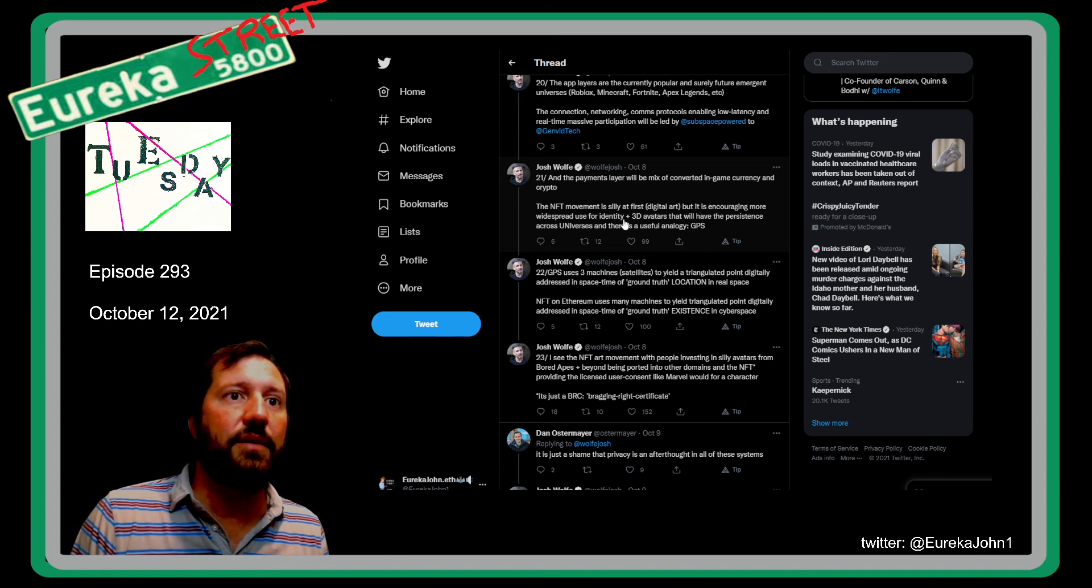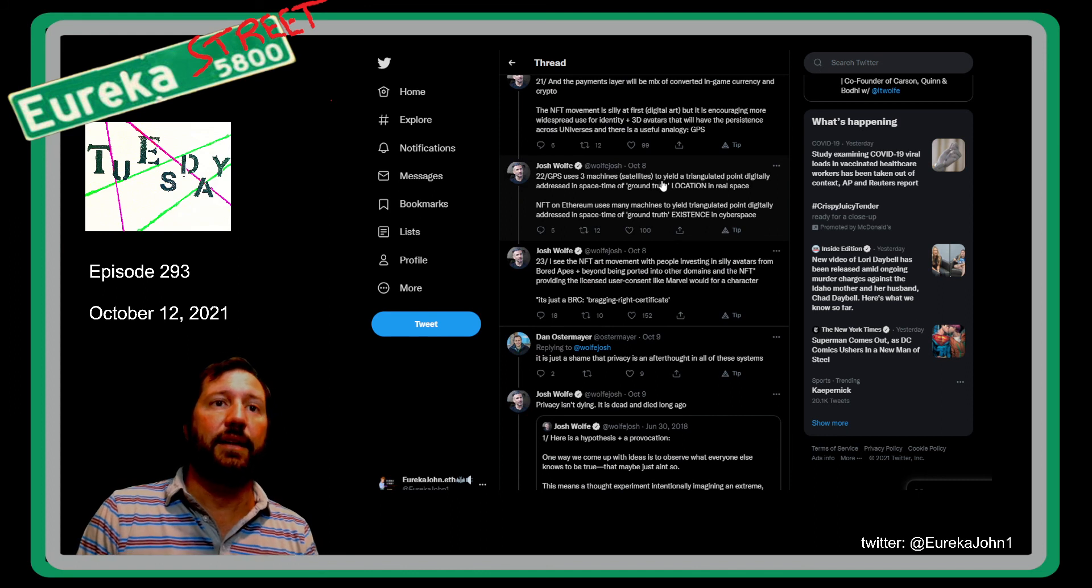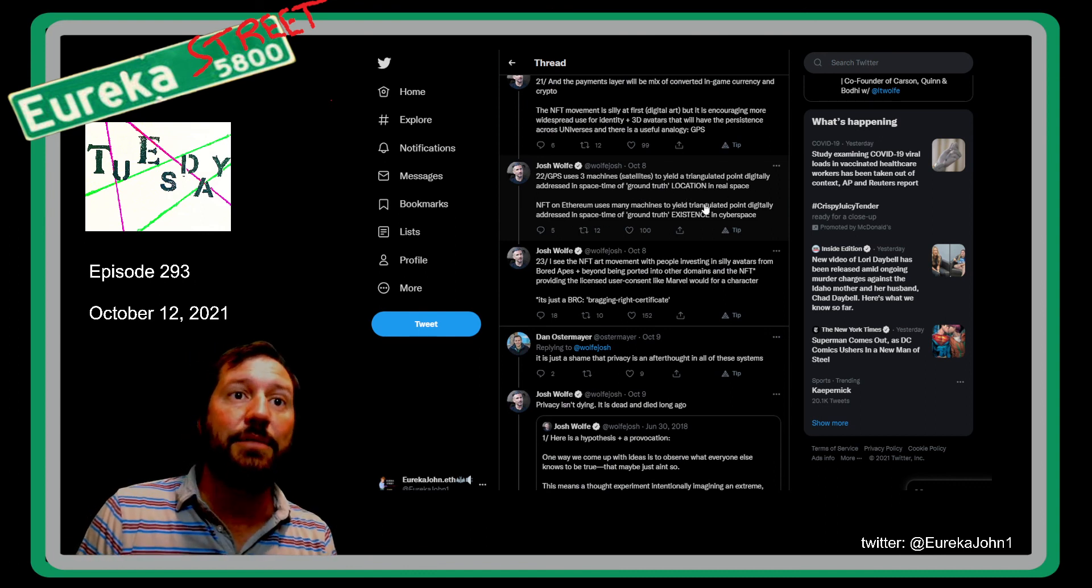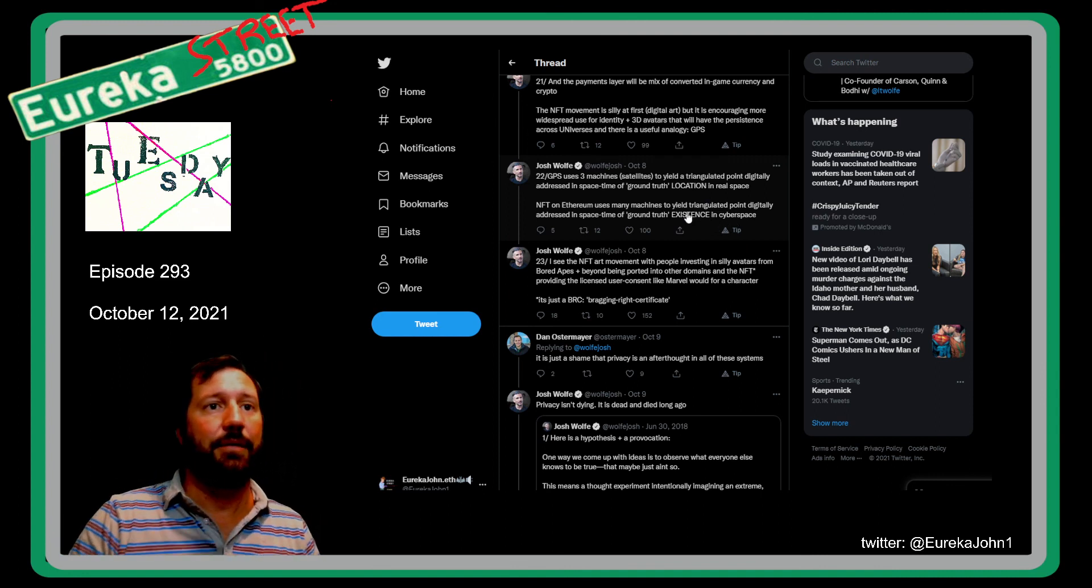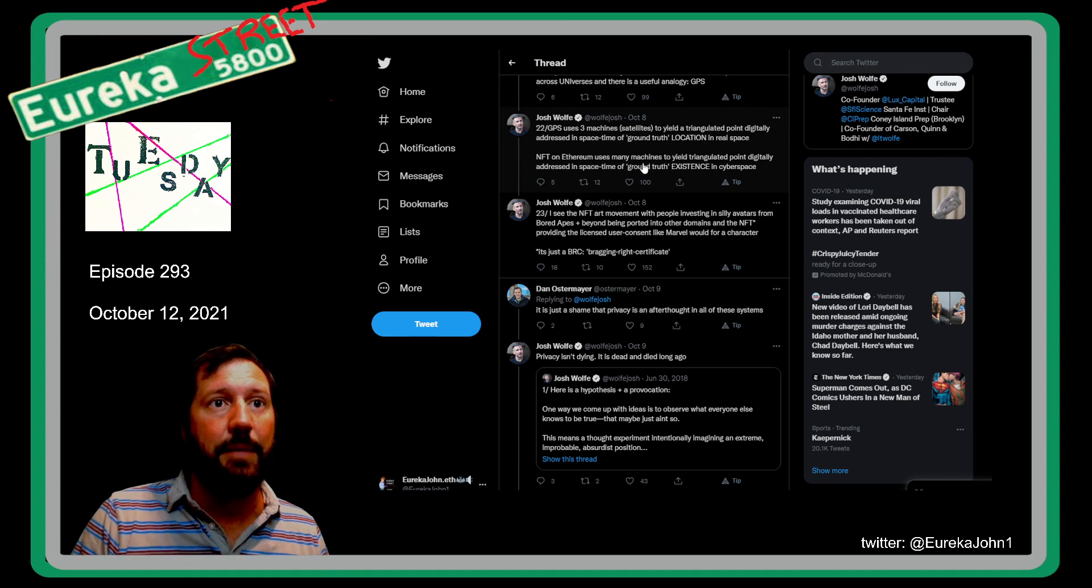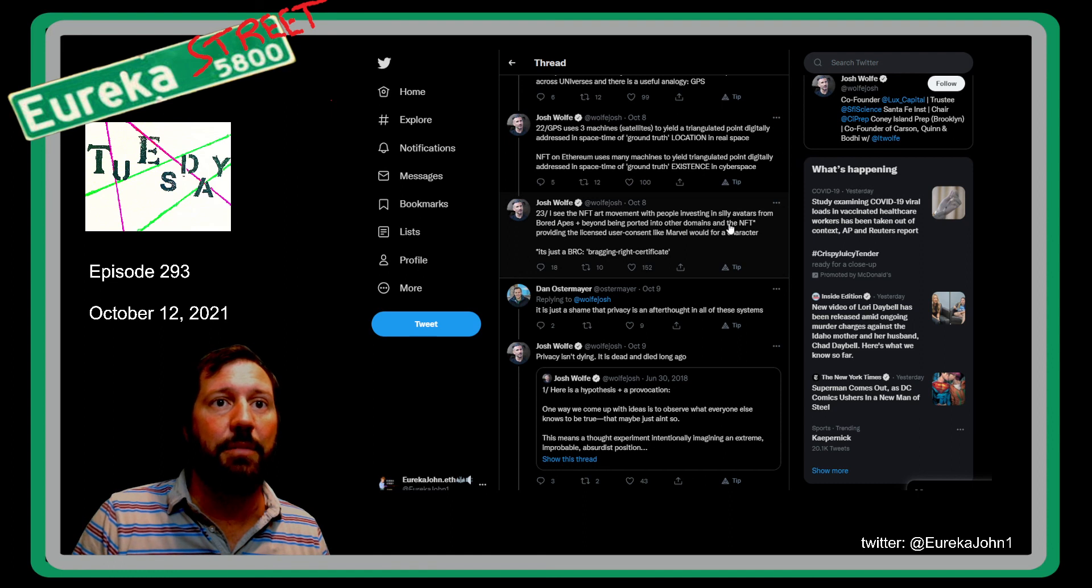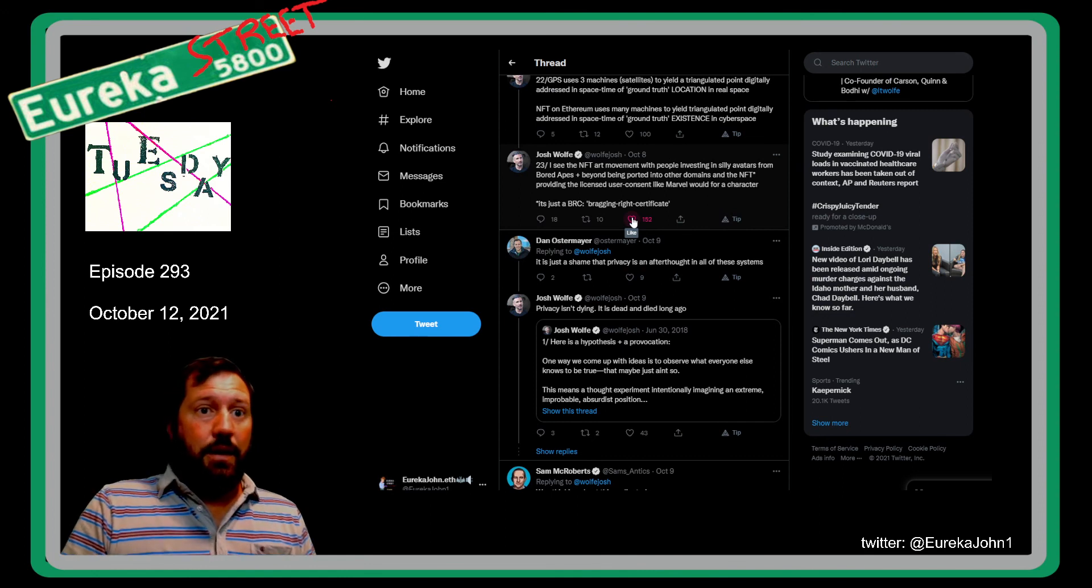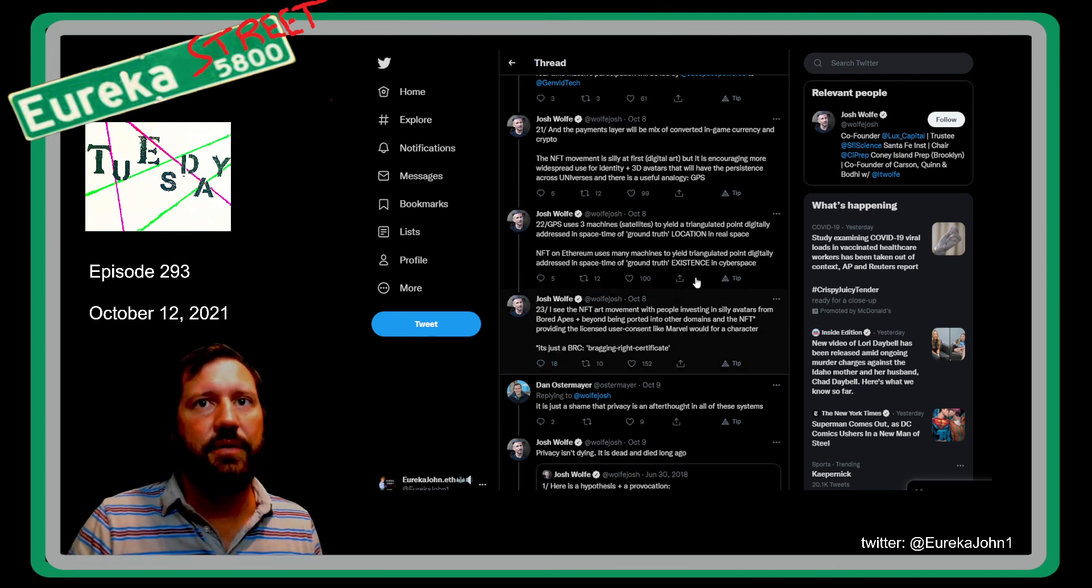Just like you have a DAO project, everything's built on Ethereum. Each DAO, for instance the Bankless DAO, has their BANK token. Each exchange, each DEX - Uniswap has the UNI token, 1inch has the 1inch token - but it's all built on Ethereum. The payments will be a mix of in-game currency and crypto. Each game in respect would have their own crypto but it would sit on top of a crypto like Ethereum. The NFT movement is silly at first, digital art, but it is encouraging more widespread use for identity, 3D avatars that have the persistence across the universe. There's a useful analogy: GPS uses three machines, satellites, to yield a triangulated point digitally addressed in space time of ground truth location in real space. NFTs on Ethereum use many machines to yield triangulated point digitally addressed in time space of ground truth existence in cyberspace. I really need to break that one down but I don't have time today.